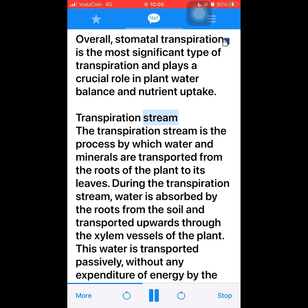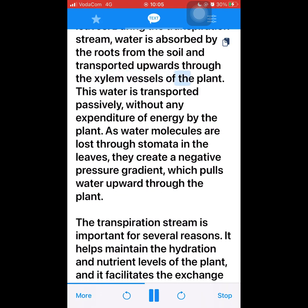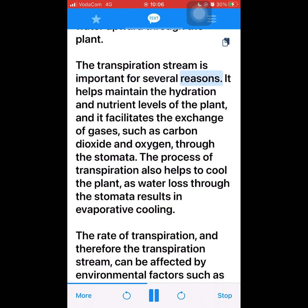Transpiration stream. The transpiration stream is the process by which water and minerals are transported from the roots of the plant to its leaves. Water is absorbed by the roots from the soil and transported upwards through the xylem vessels of the plant. This water is transported passively, without any expenditure of energy by the plant. As water molecules are lost through stomata in the leaves, they create a negative pressure gradient, which pulls water upward through the plant. The transpiration stream helps maintain the hydration and nutrient levels of the plant and facilitates the exchange of gases such as carbon dioxide and oxygen through the stomata. The process of transpiration also helps to cool the plant, as water loss through the stomata results in evaporative cooling.